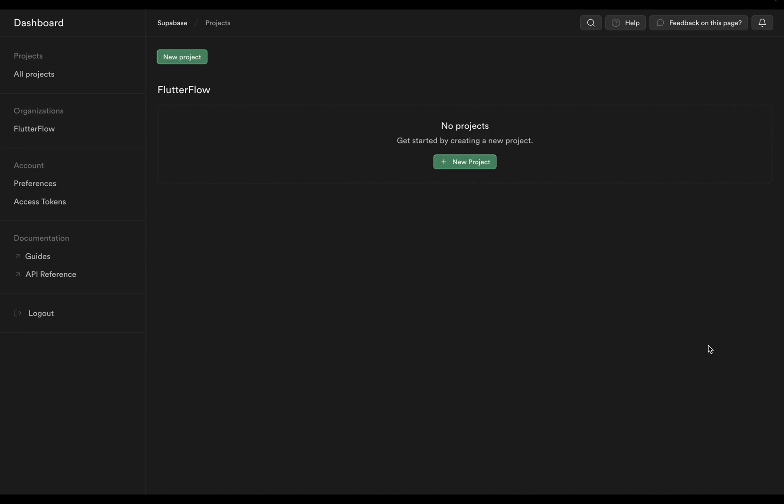In this video, I'm going to show you how to set up Supabase Auth with Flutter Flow. We're also going to talk about how to structure your user tables and how to properly link tables together — so like if you have a user who has posts, how are those connected together?